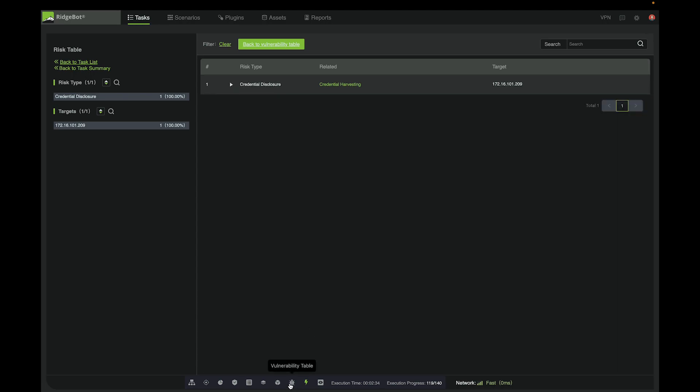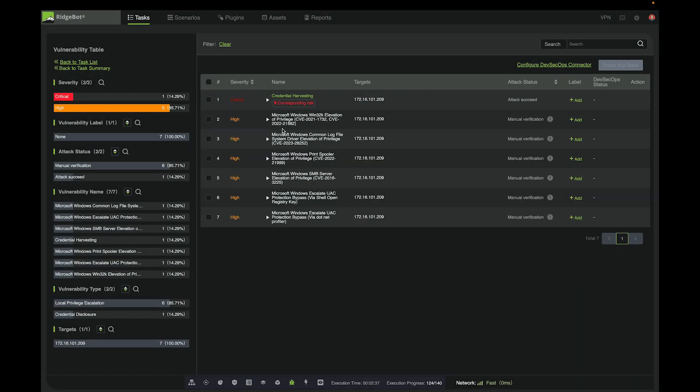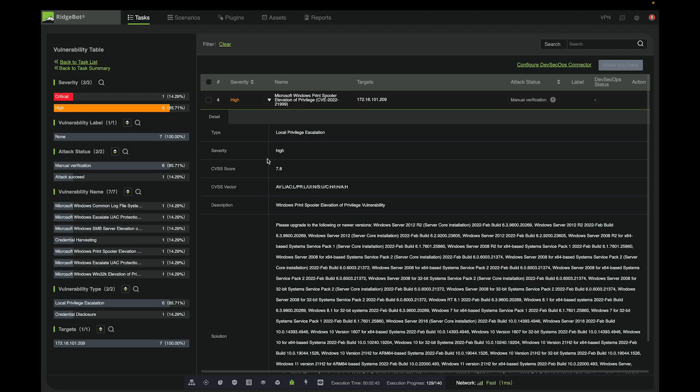And other vulnerabilities listed here can also be expanded. Here, we can see the details of a specific vulnerability and how we can resolve the vulnerability by upgrading to a specific Windows version.